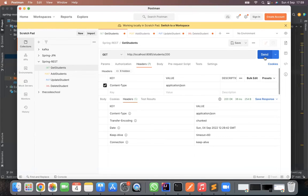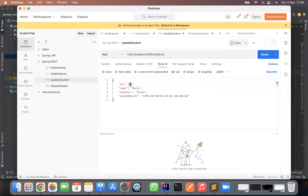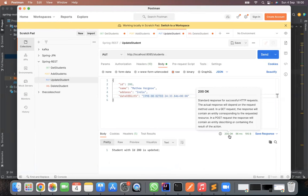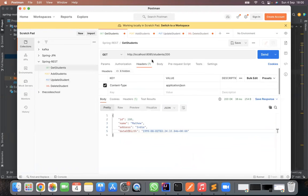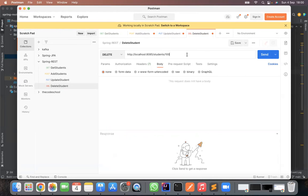Moving on to the update operation — suppose Matthew has a date of birth of 99 and we want to change it. We update his full name to 'Matthew Work' and change the date of birth from 99 to 98, then send the PUT request. We see a 200 OK response, meaning the operation was successful. Fetching all records again confirms Matthew's name is updated with the full name and the corrected date of birth.